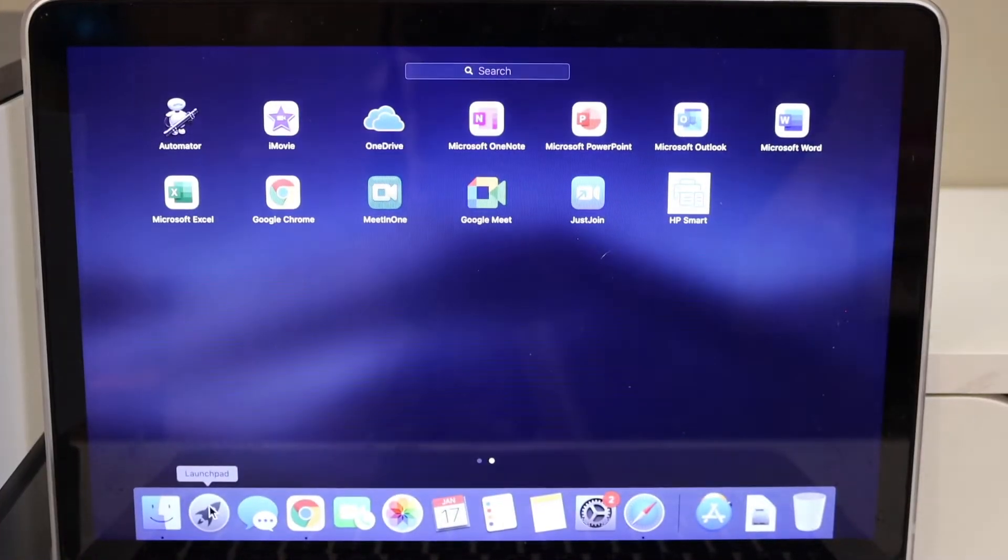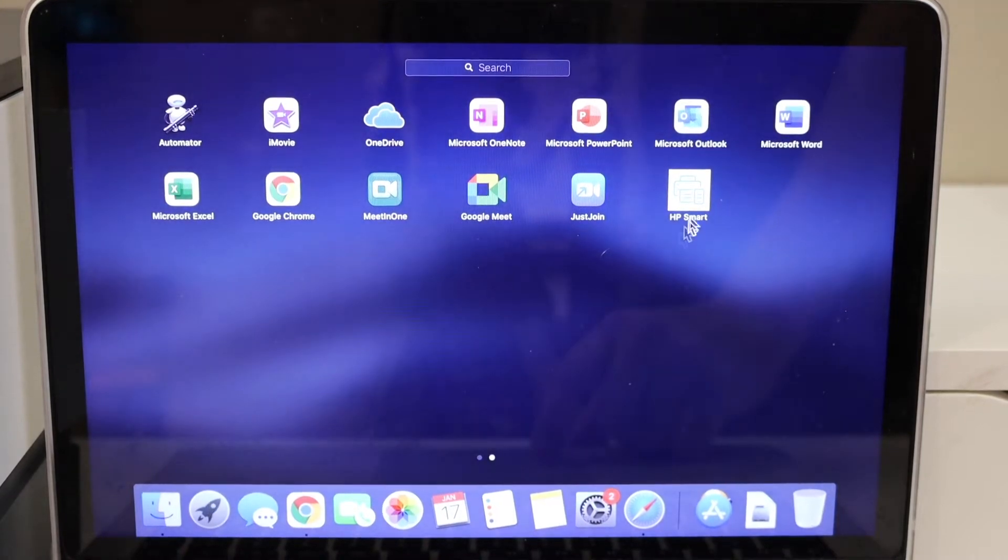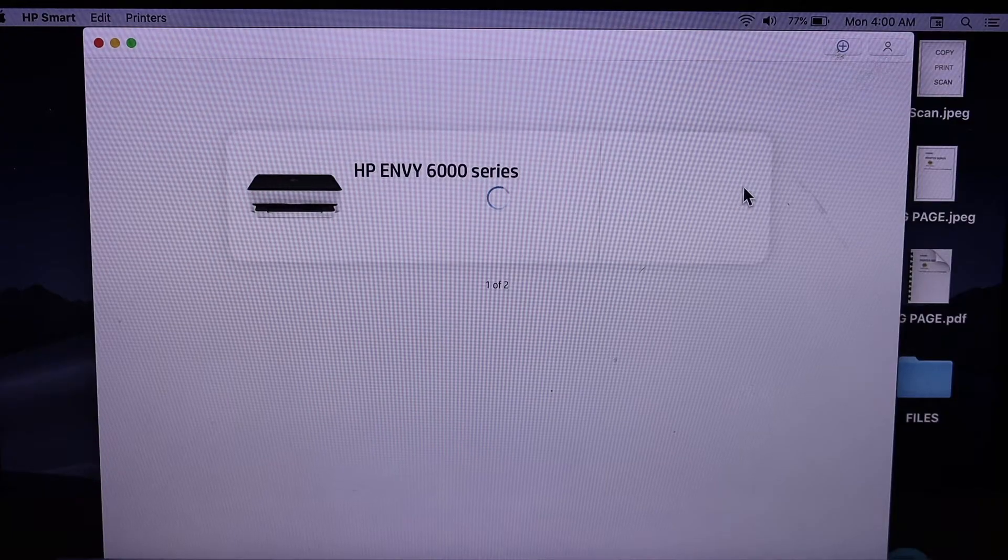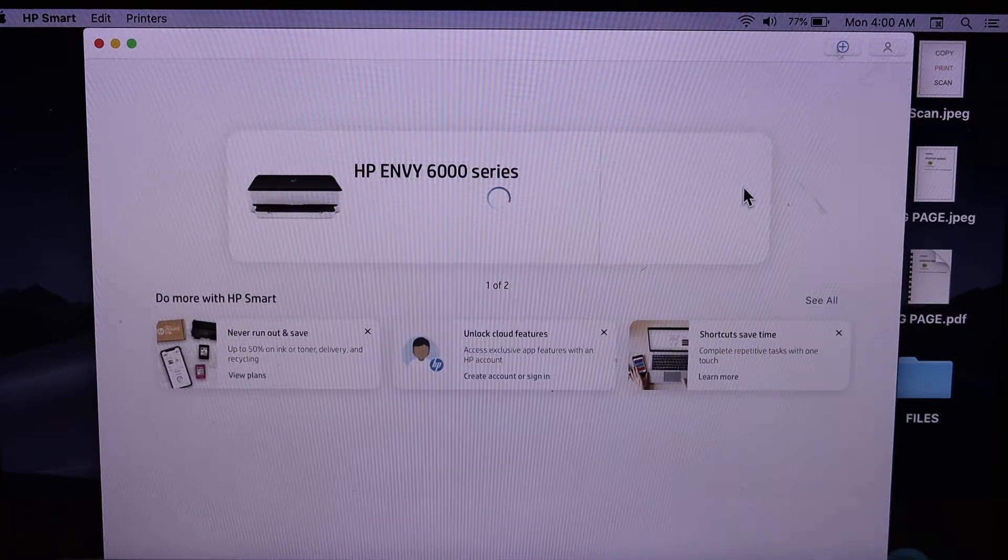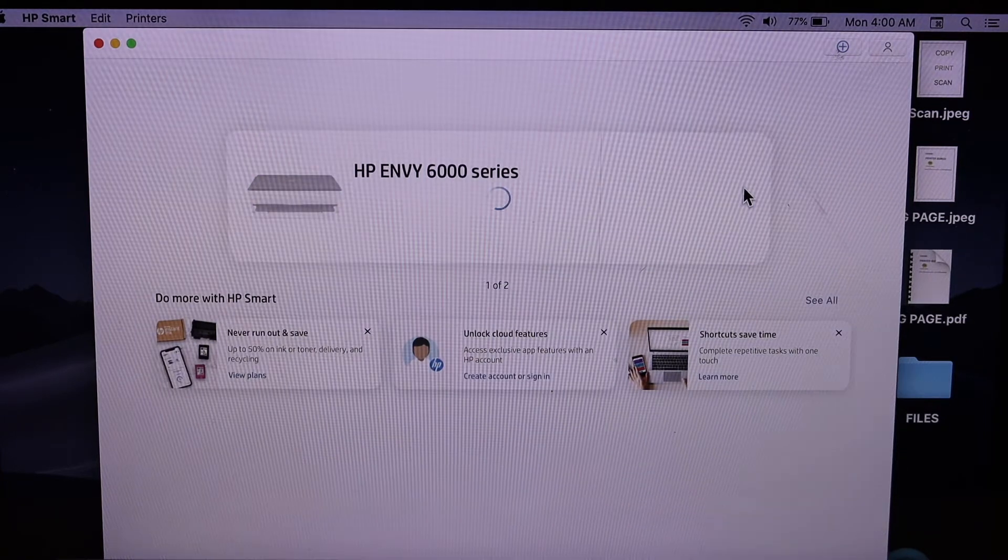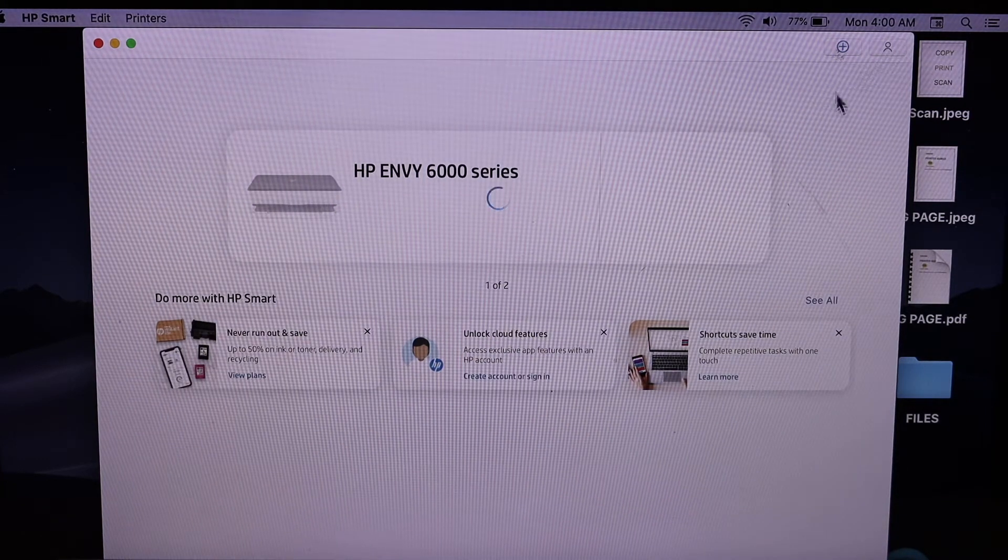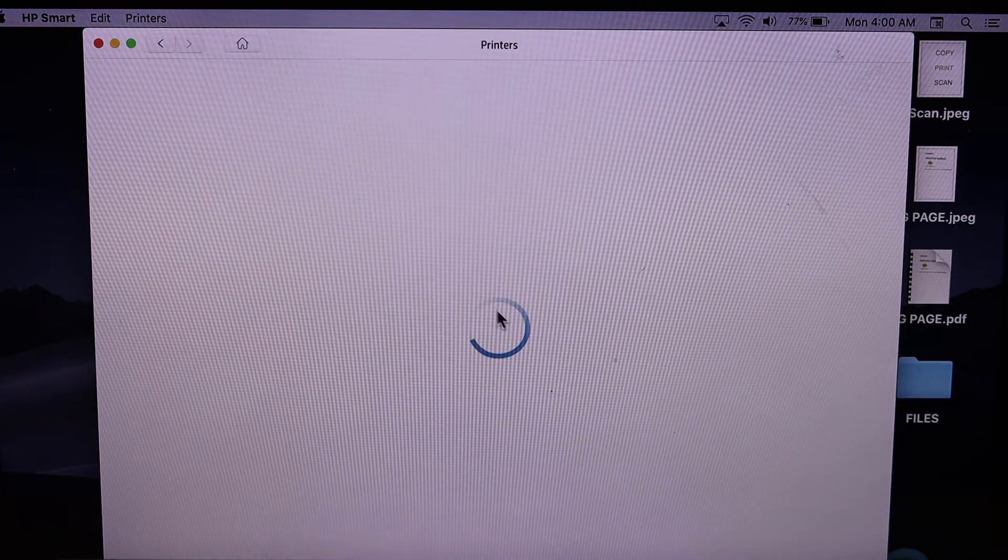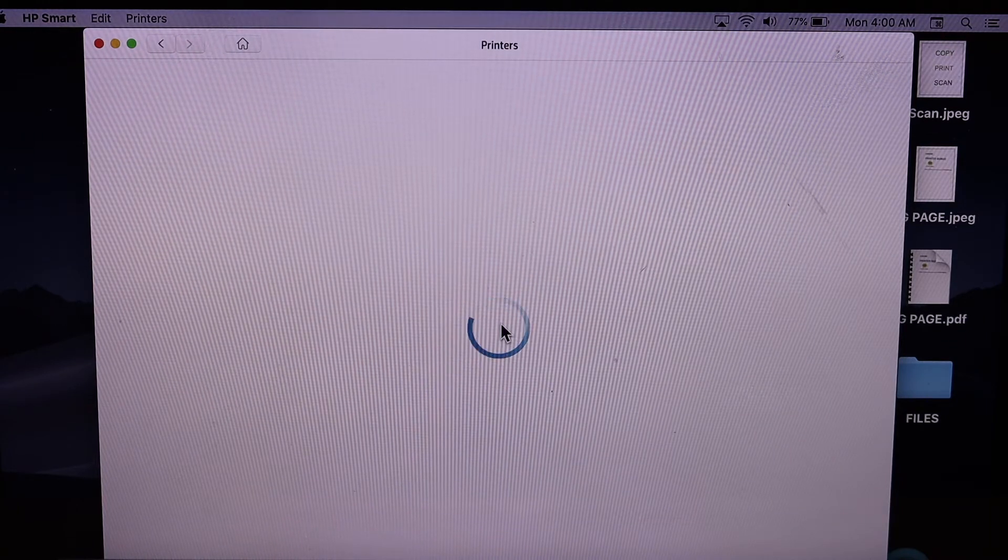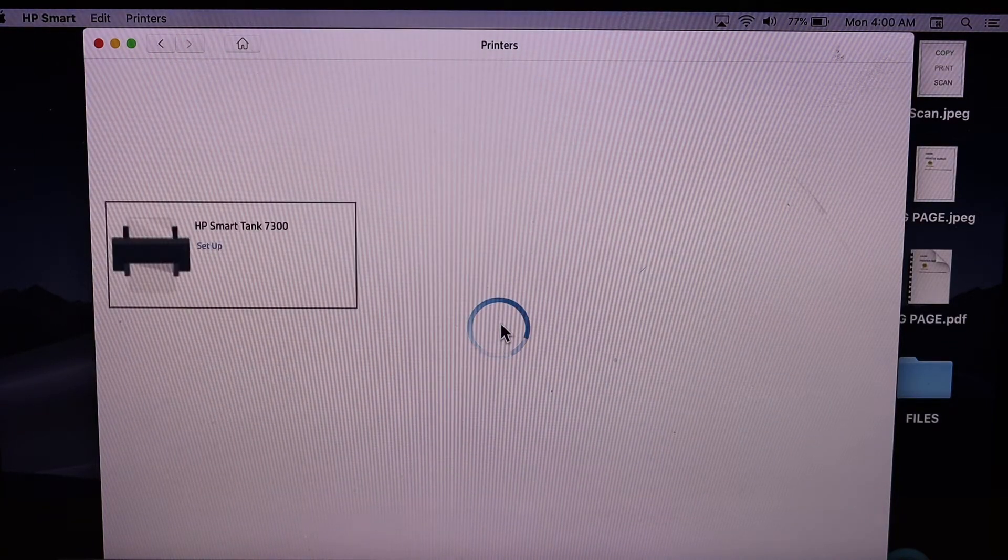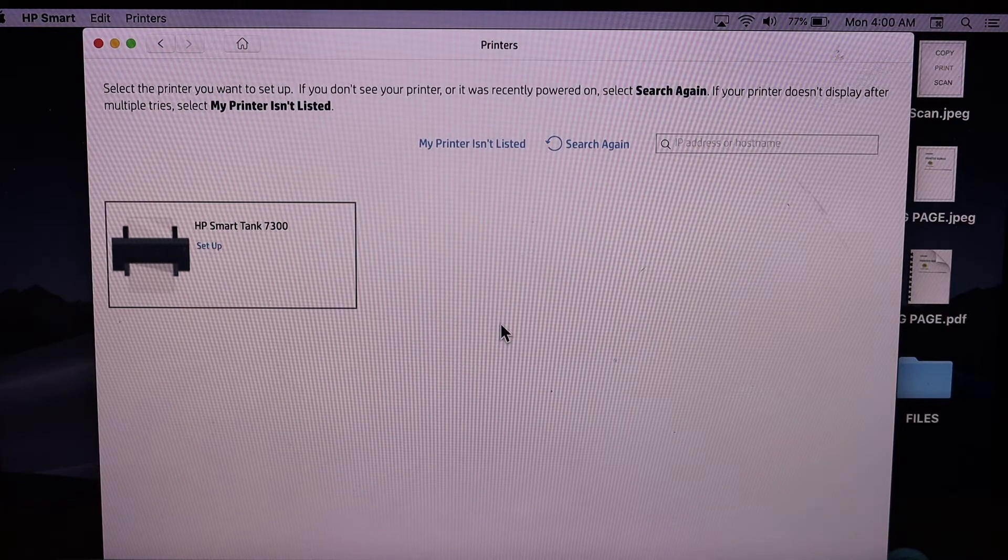You can download the HP Smart app from the App Store and open this app. Click on the plus button on the top to add the printer. It will search for available printers. Select the HP SmartTank 7300 series and click continue.